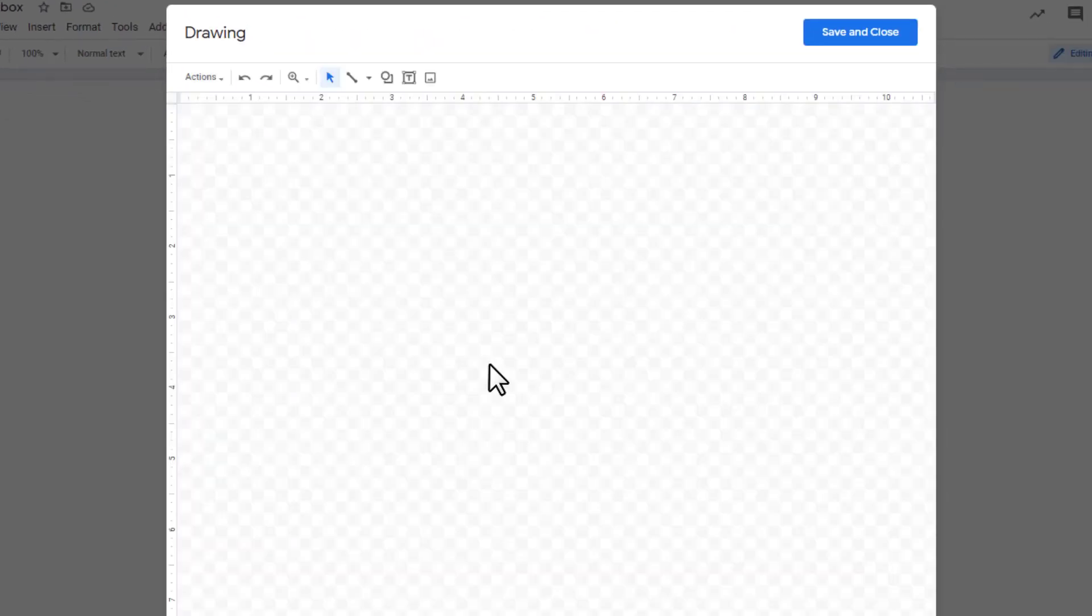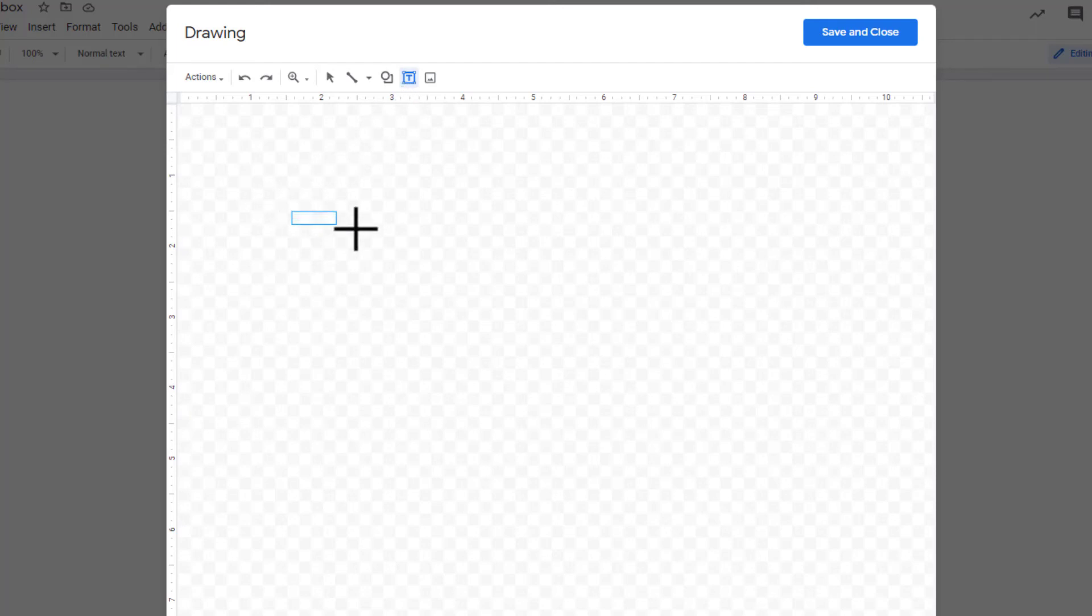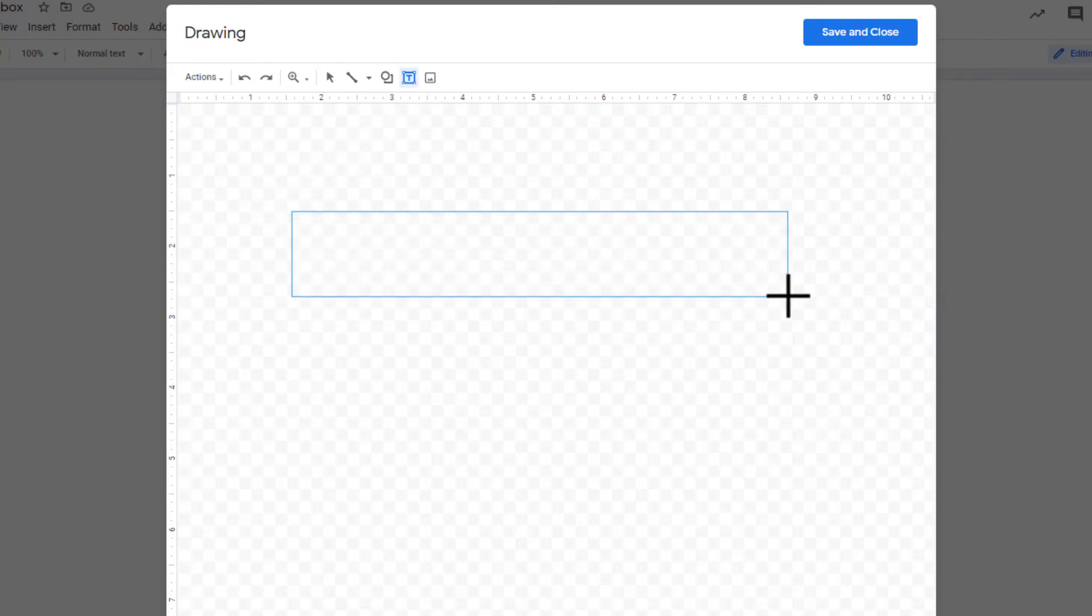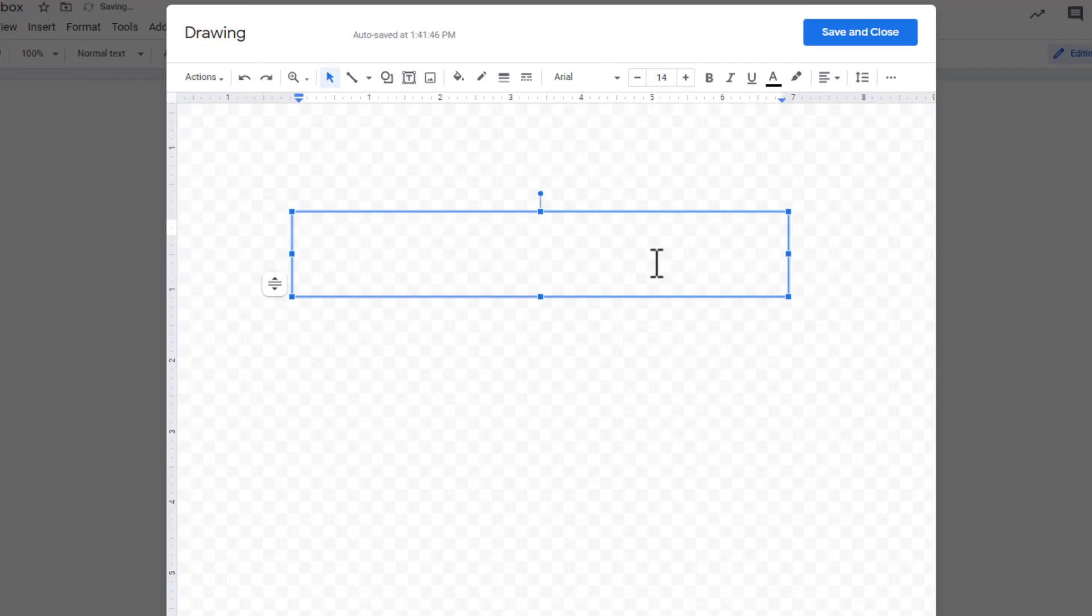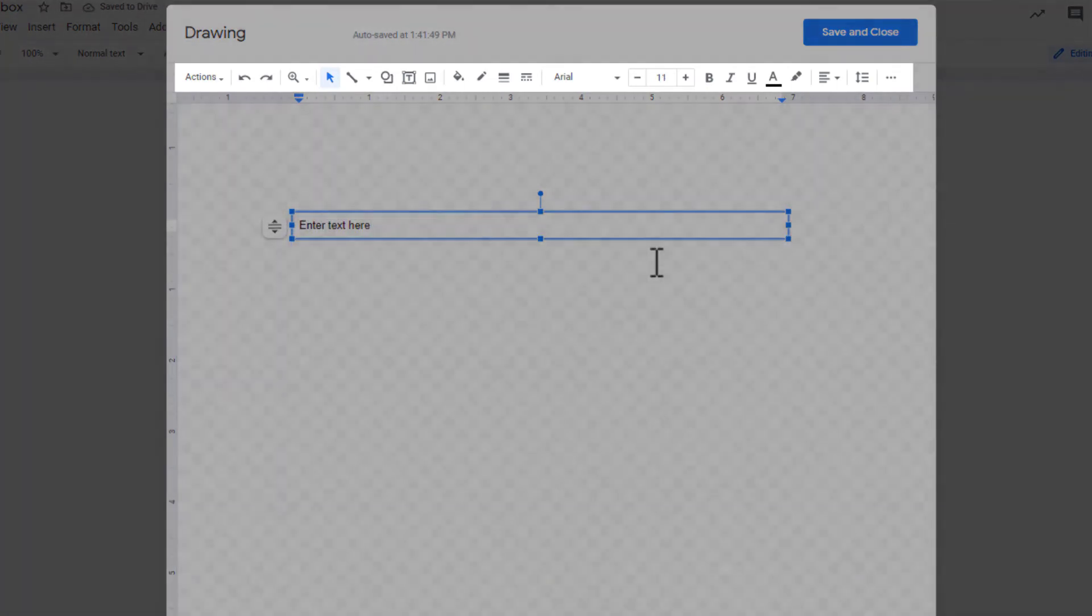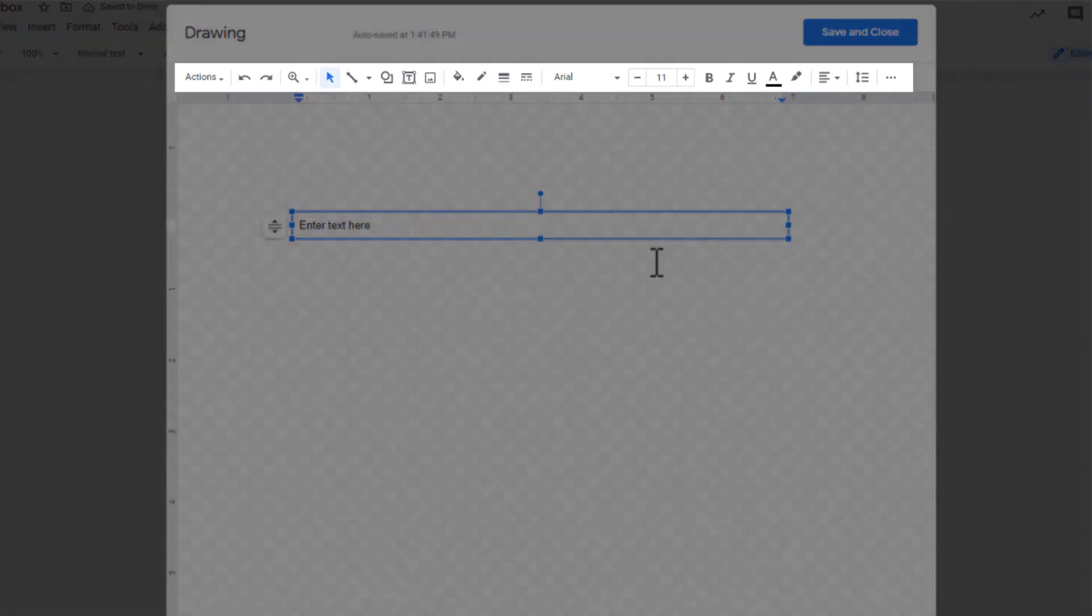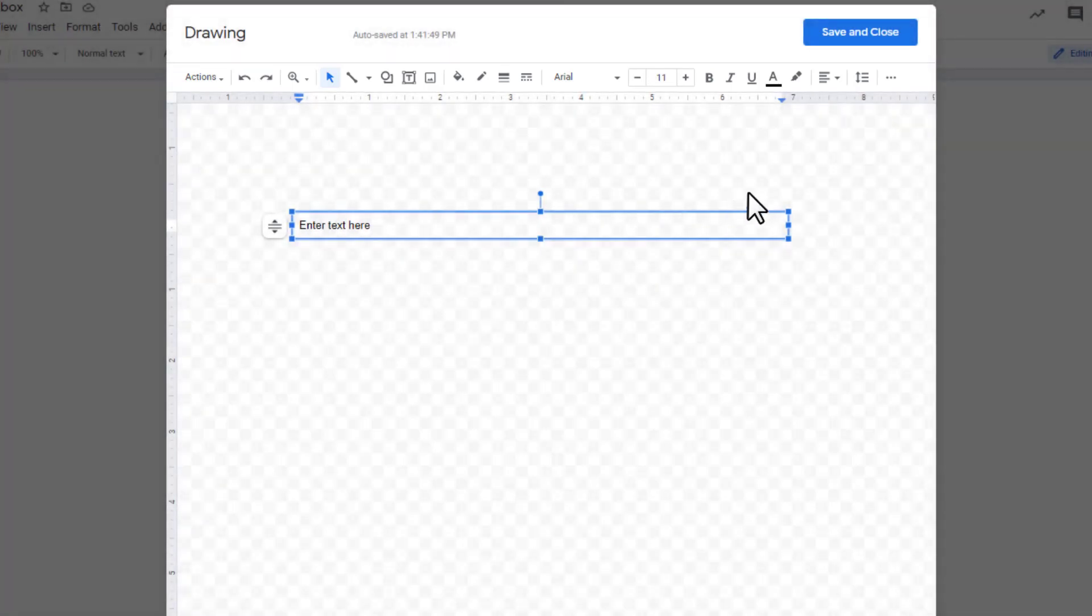Open your document and click Insert, Drawing, and then click New to create a text box. Click the text box icon. Create the text box by clicking and dragging in the drawing area, then release the mouse for the text box to appear. Add text and customize the text box to your liking. When you're done, click the blue Save and Close button at the top right side of the drawing area.